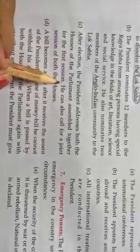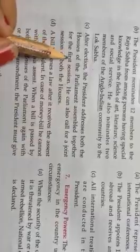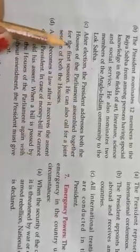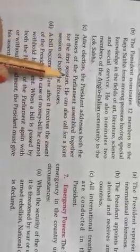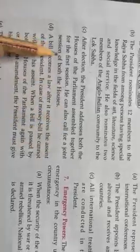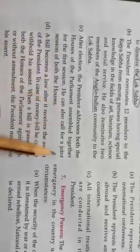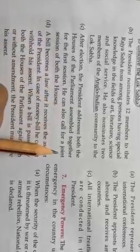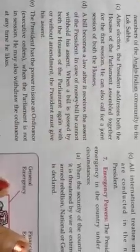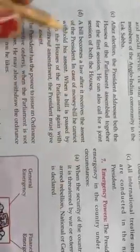After elections, the President addresses both the houses — Lok Sabha and Rajya Sabha — ka jo session hain, usse address karte hain. He can also call for the joint session of the houses. A bill becomes a law after receiving the assent of the President. In the previous lesson, we learned that a bill banta kaise hai law, and law tab banega jab President usse sign kar dete hain.